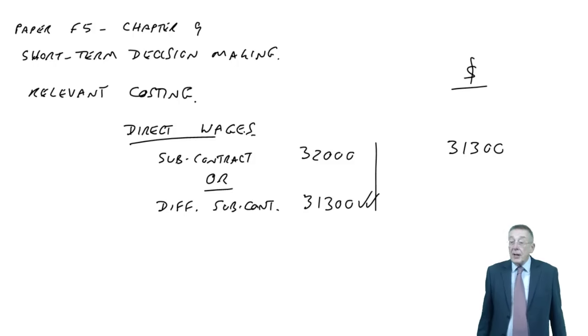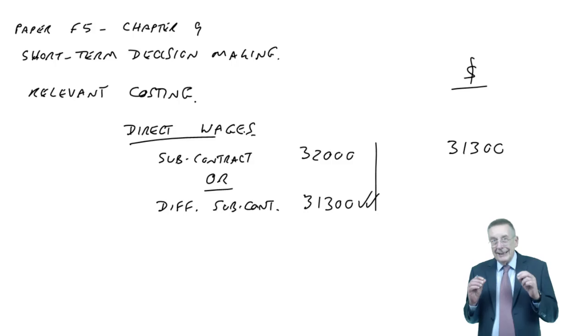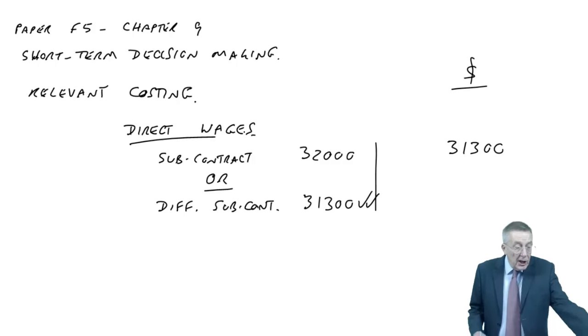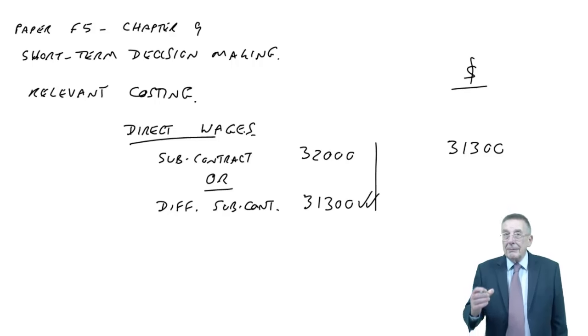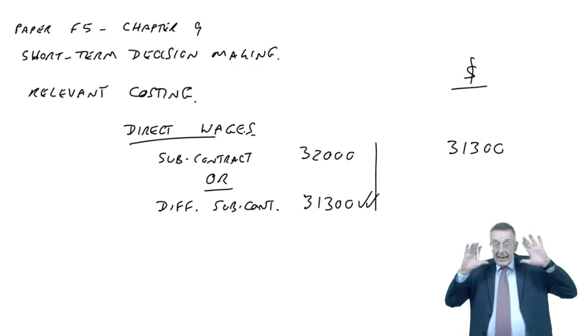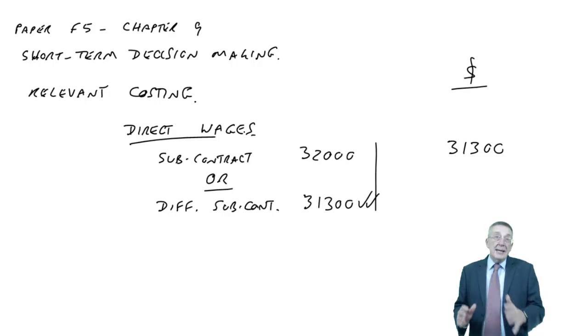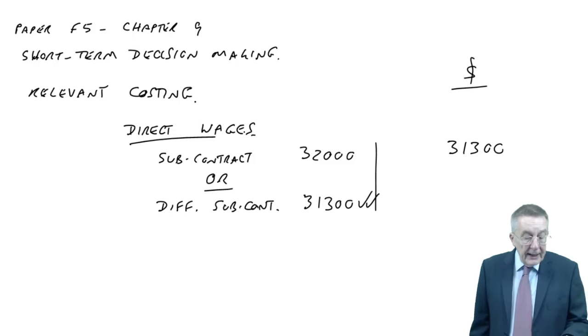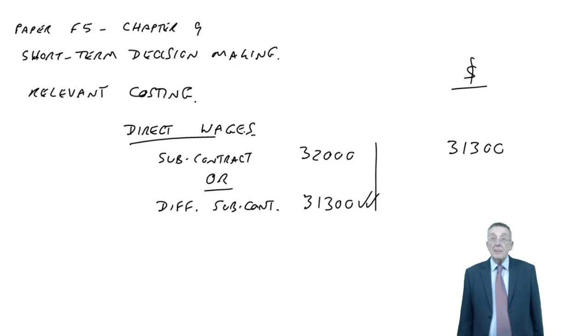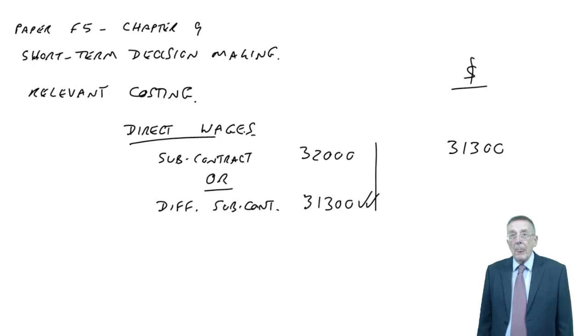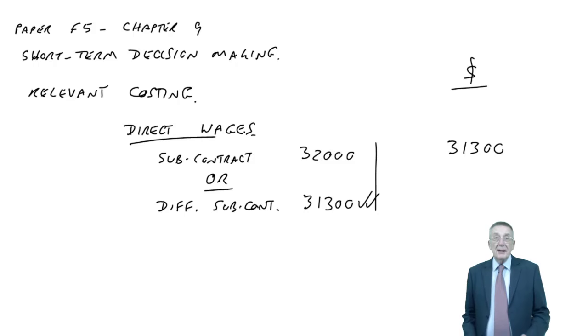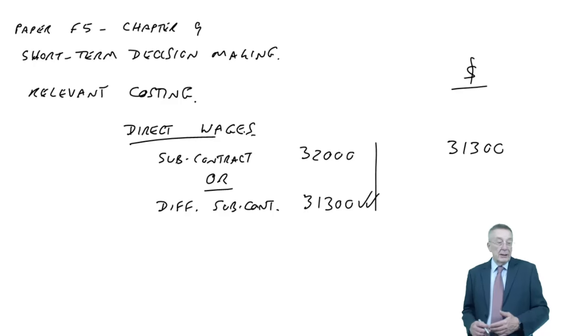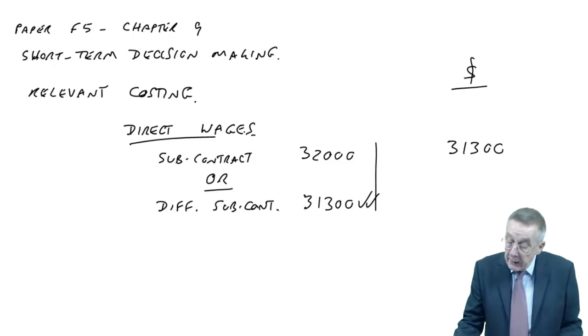So we've done the first one. And we're going to carry on with the others. But one thing about relevant costing is there's very little here you can actually learn. Every question's different. You can't just learn six different rules here. The problem is understanding the logic. Once you've got the idea of it, what we're trying to do and the approach we're taking, then it's actually quite easy. The problem in the exam is the reading.